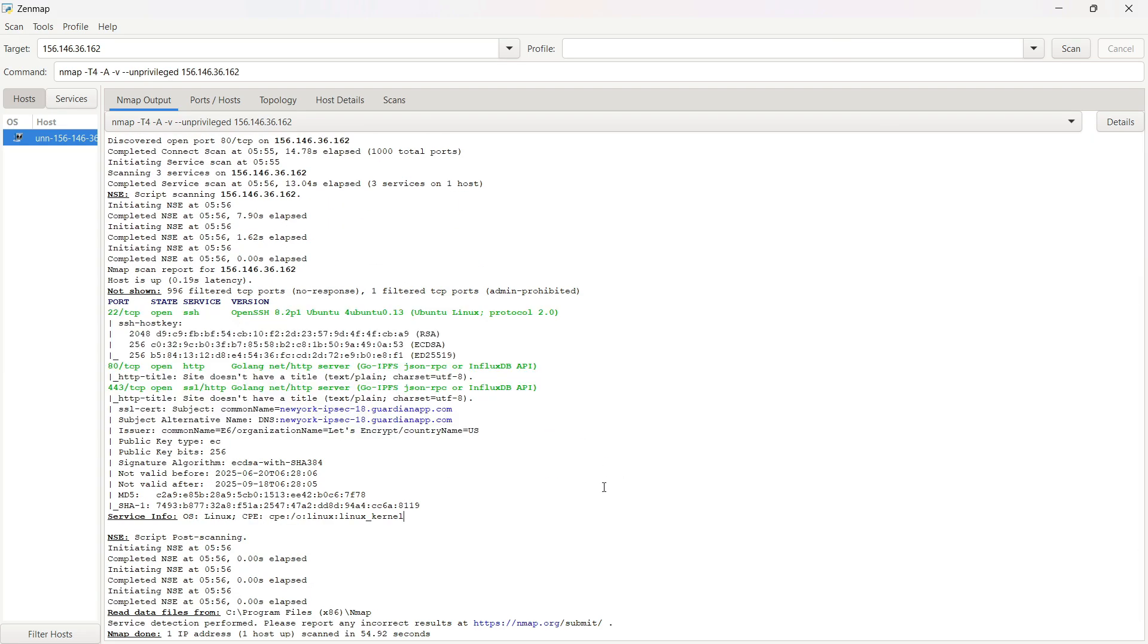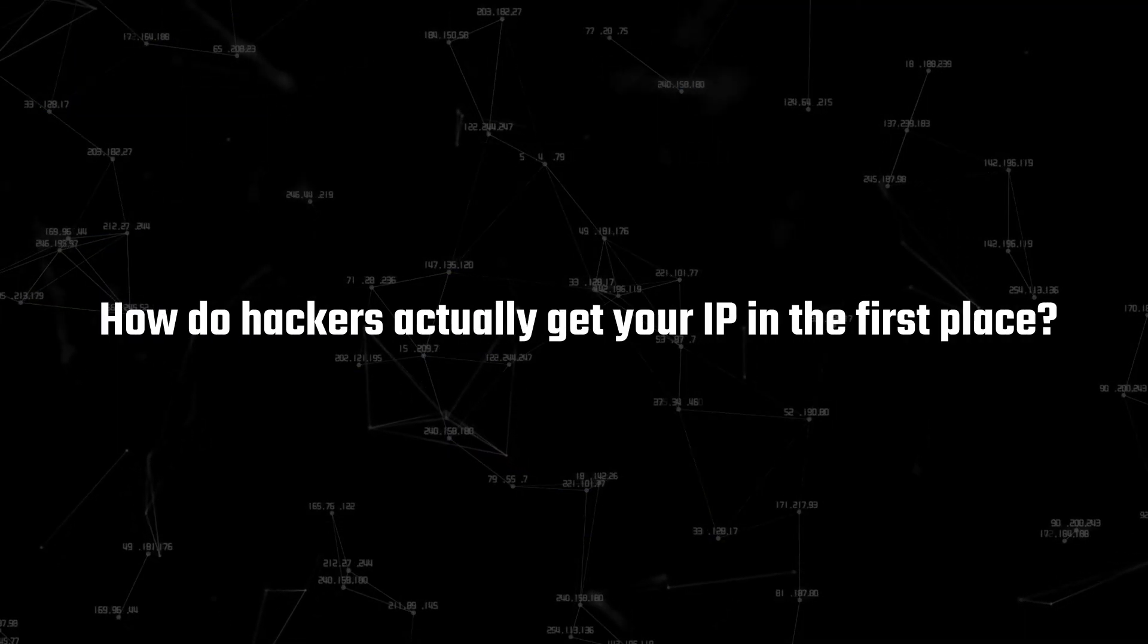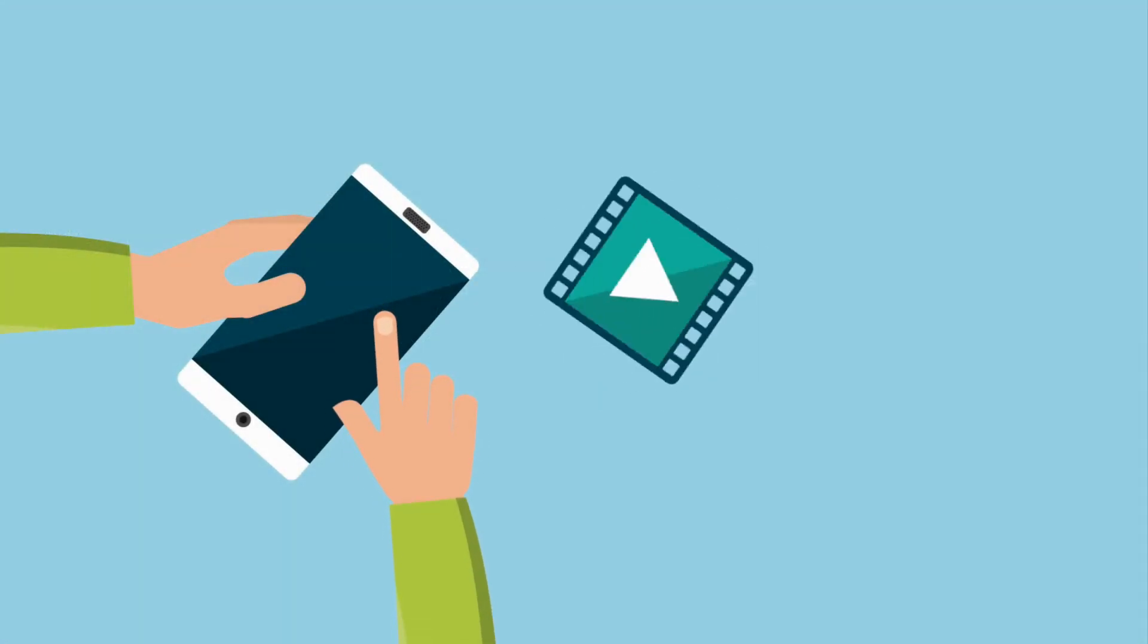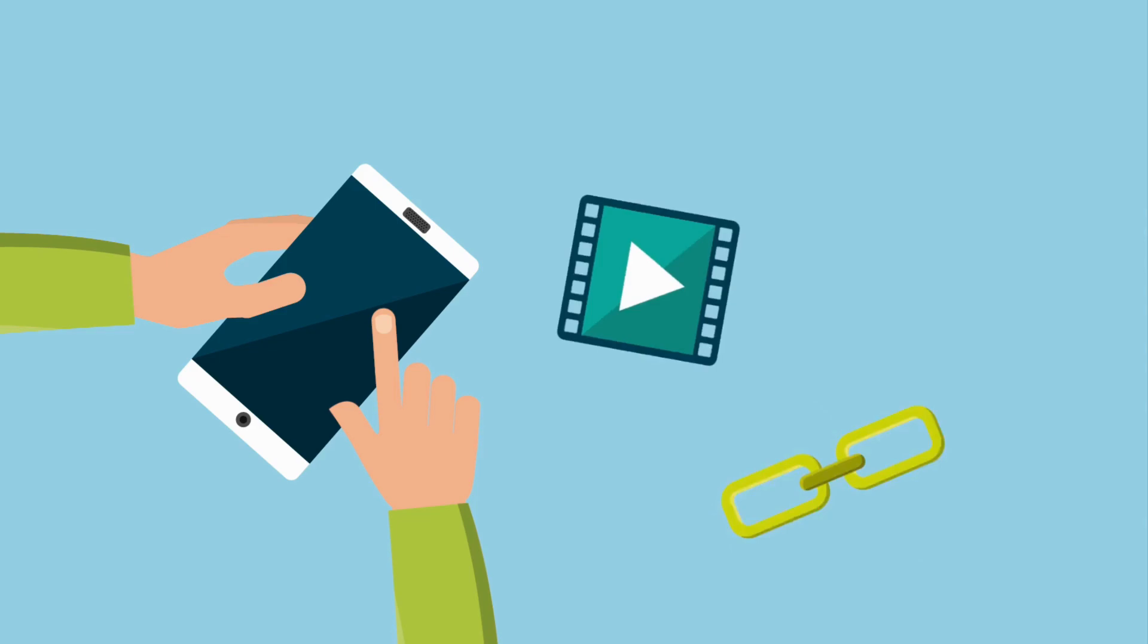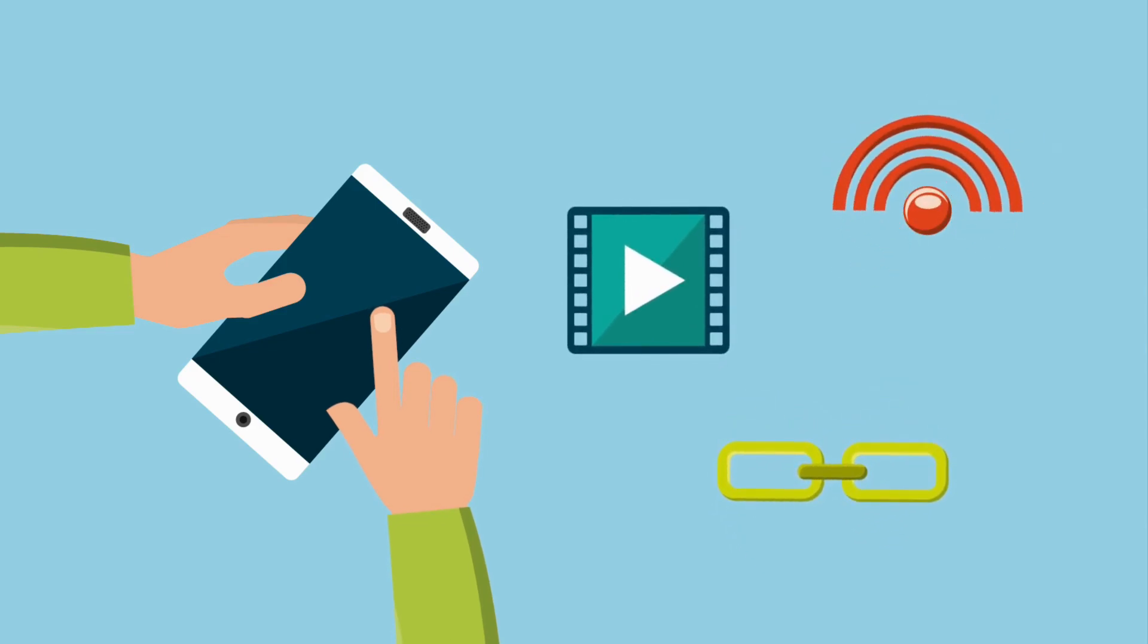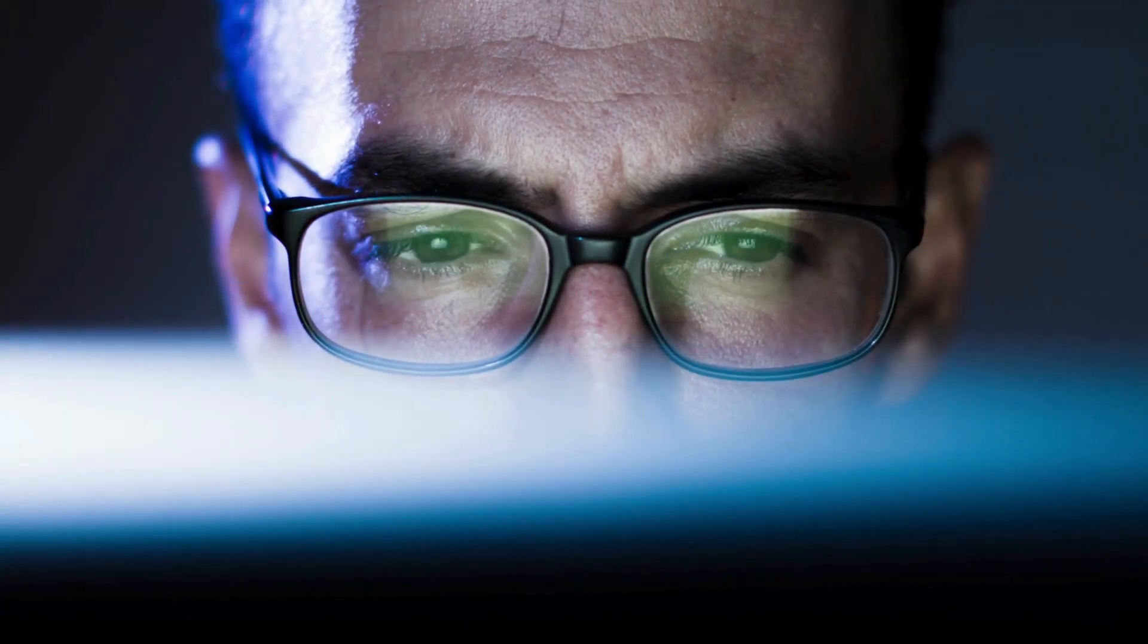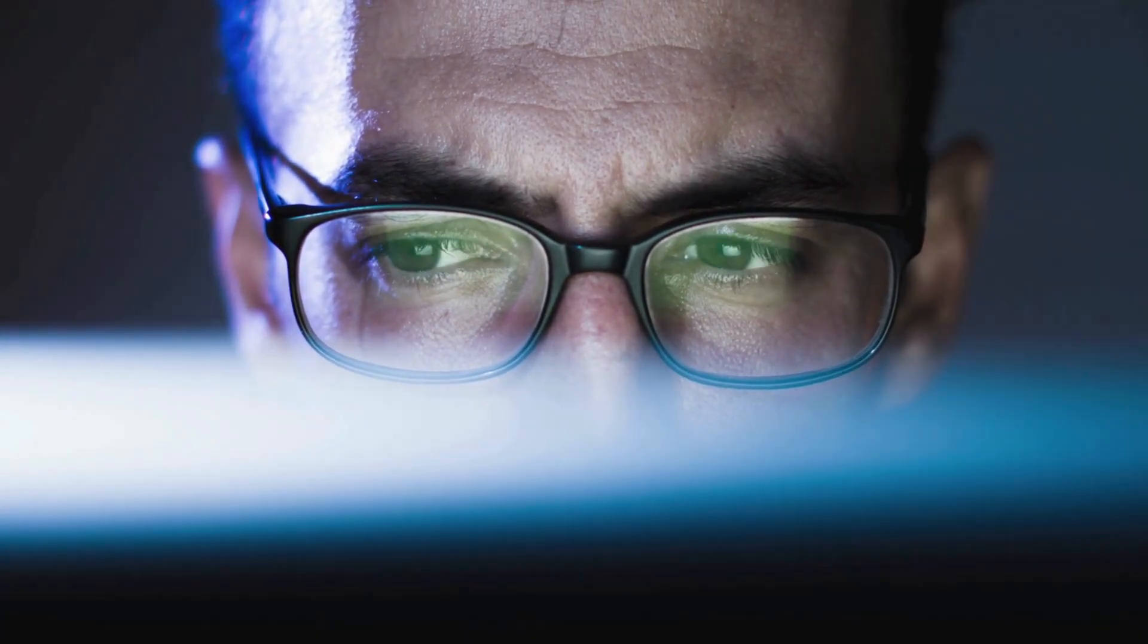But before we end, let me answer one last question. How do hackers actually get your IP in the first place? It's easier than you think, through emails, links, online games, even something as simple as clicking on the wrong website. Once they've got it, everything I showed you becomes possible. So protect it, be careful what you click, and always stay one step ahead.